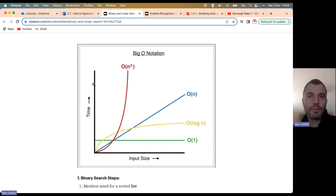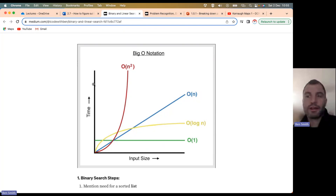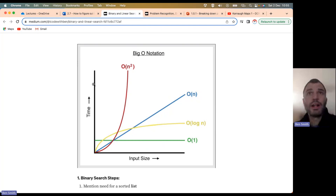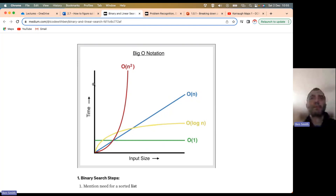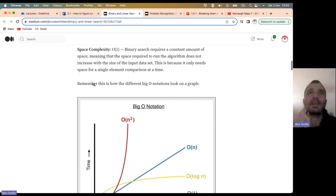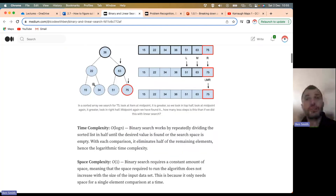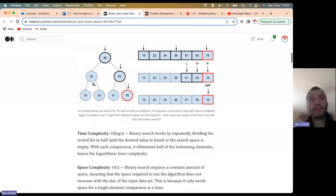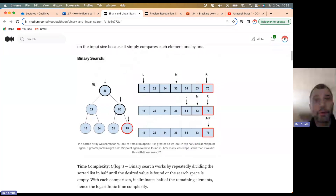Linear search is not very efficient. Unless you have a very small array and the thing you're looking for is right at the beginning, it's going to take a while. If you have a very large amount of data, what you need is an algorithm like binary search — it is a divide and conquer approach.